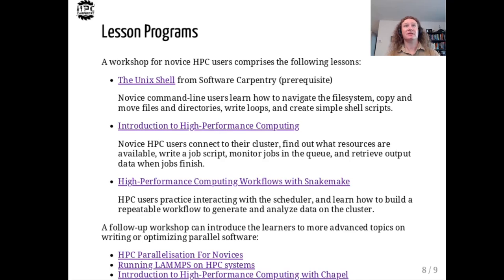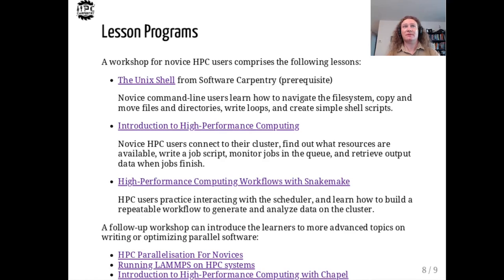Most interactions with the cluster are made through the command line, so the lesson on Unix Shell from Software Carpentries is a prerequisite for all our lessons. In fact, we recommend teaching it as a first lesson in an HPC Carpentry workshop for novice users. With a strong foundation on the command line, learners can then connect to their cluster, find out how many computers there are and whether any are available, write and submit their first job scripts, then retrieve output data when their program finishes.